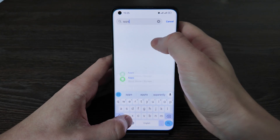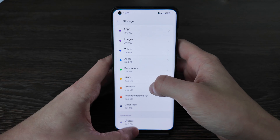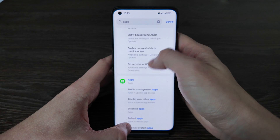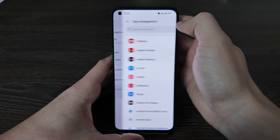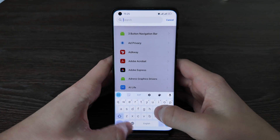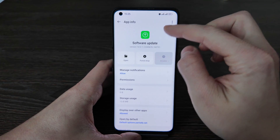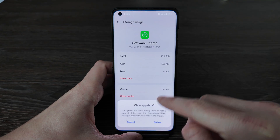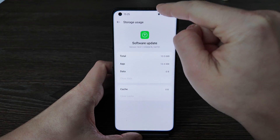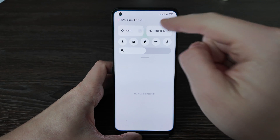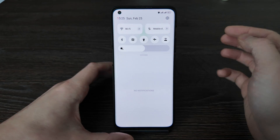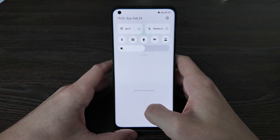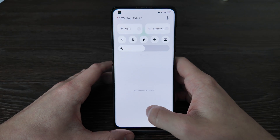Then you should go to Apps, App Management, show system apps, and find Software Update. Open the storage and clear data. But before this, please disable Bluetooth, Wi-Fi, and 4G/5G/LTE services. Your phone should not have access to the internet at all in order to update it properly.